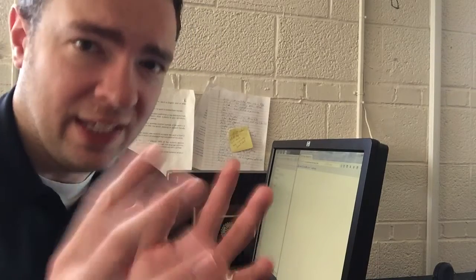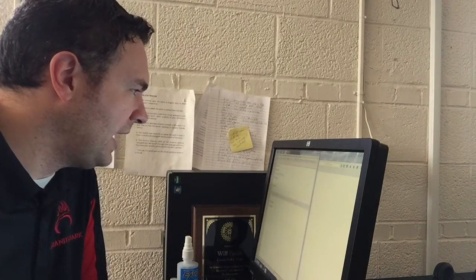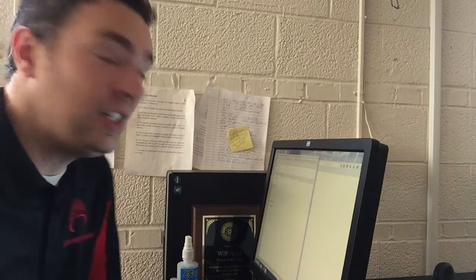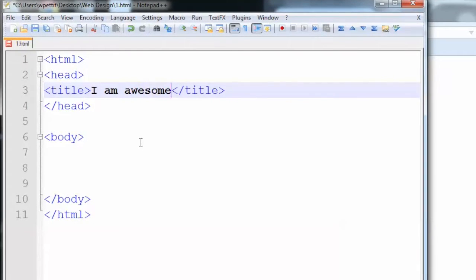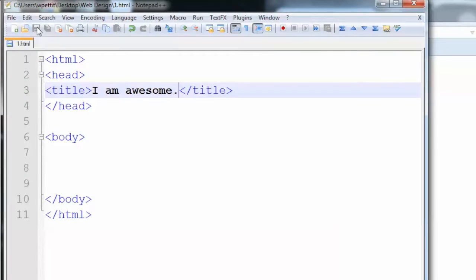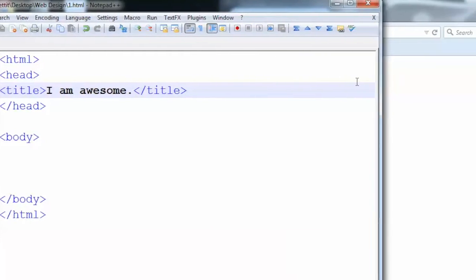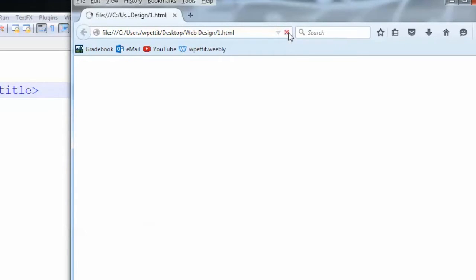Both of which have the exact same file open. So, let me show you what I mean. If I go in between the title here, and I type in I am awesome, and I click save, it saves it to that one file. I can then come over to Firefox, which is that same file, and if I hit refresh, it reloads in the new code, and boom right here, it says I am awesome.